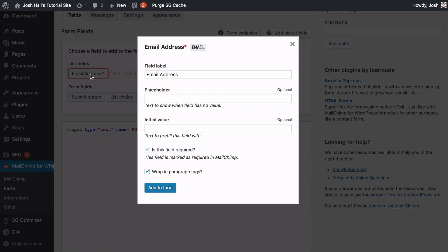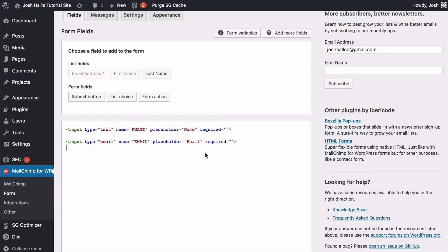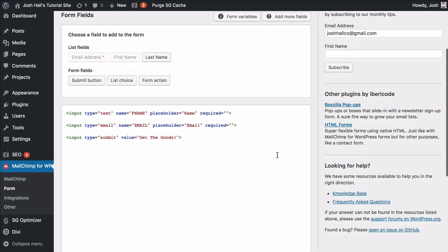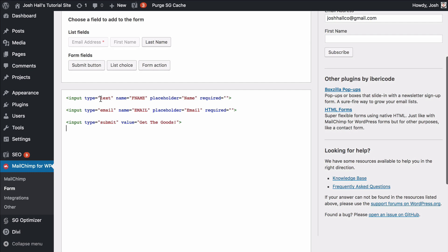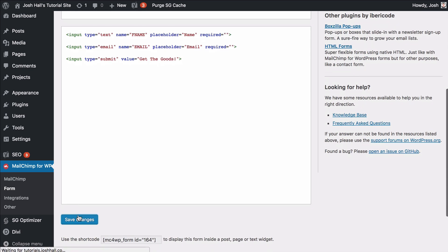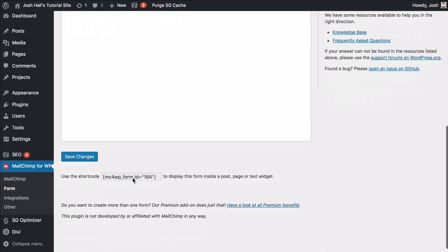Now we want to add an email address field. Again, we don't want the field label. We'll put 'email' in the placeholder. That's obviously required because it needs an email, and we don't want to wrap it in paragraph tags. Then finally, let's add a submit button — instead of 'subscribe,' let's say 'get the goods' or something like that — and we don't want to wrap that in tags either. So we've got our form built. Let's go ahead and save changes. Once saved, at the bottom it says 'use this shortcode,' which is where we're going to place this on the site.